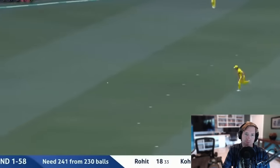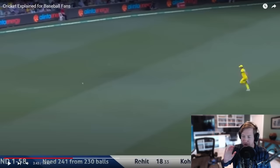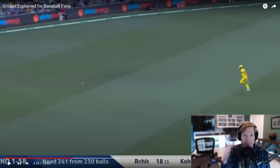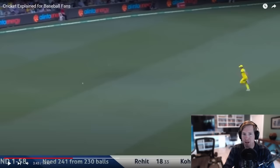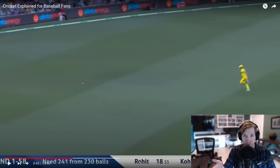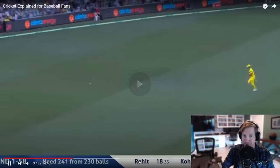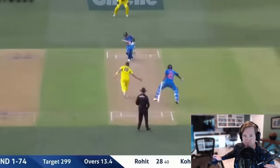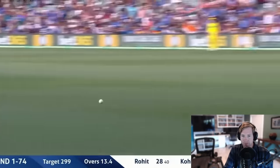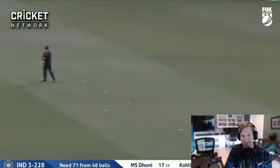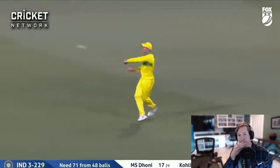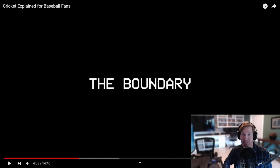In cricket, batters stay on the field until they are out — they continue batting and scoring runs until put out. Really good players must be up there for an incredibly long time with huge scores. It's common for a batter to score between 20 and 50 runs in a single at-bat, and it's not unheard of for a batter to hit 100 runs, which is called a century — and it's considered very special.